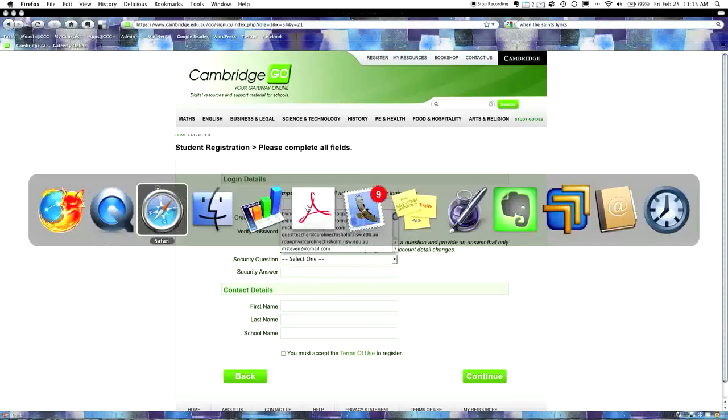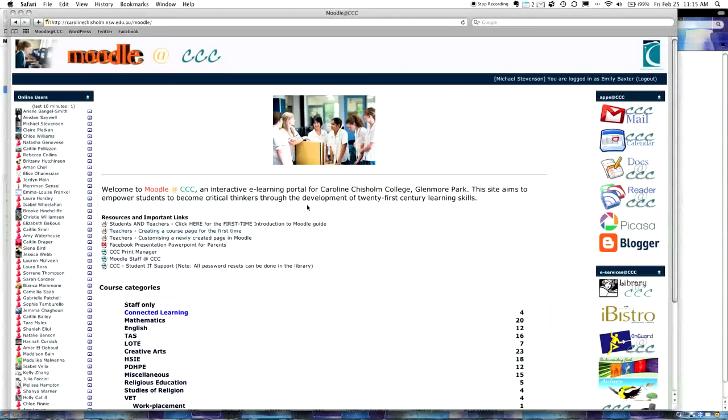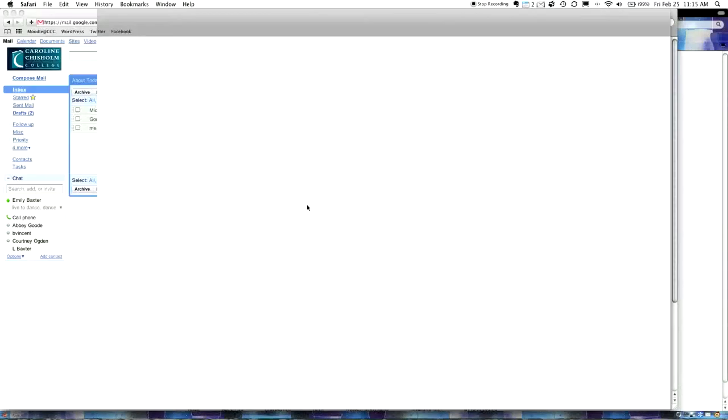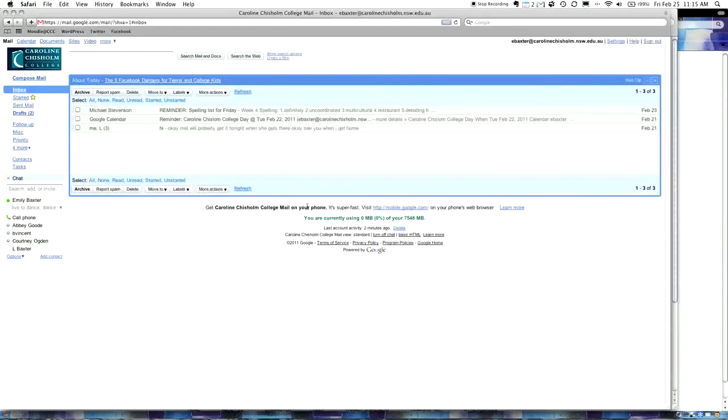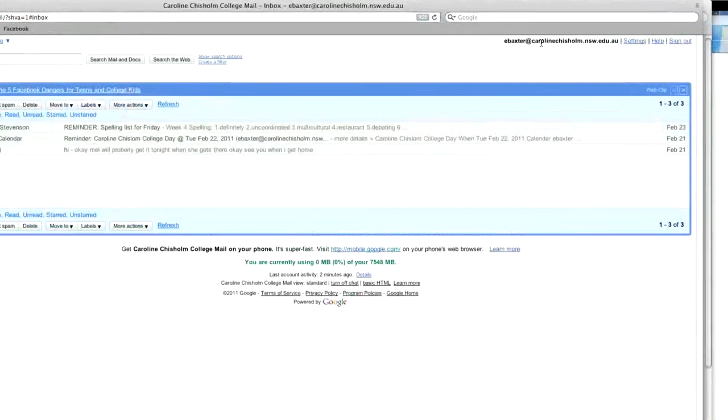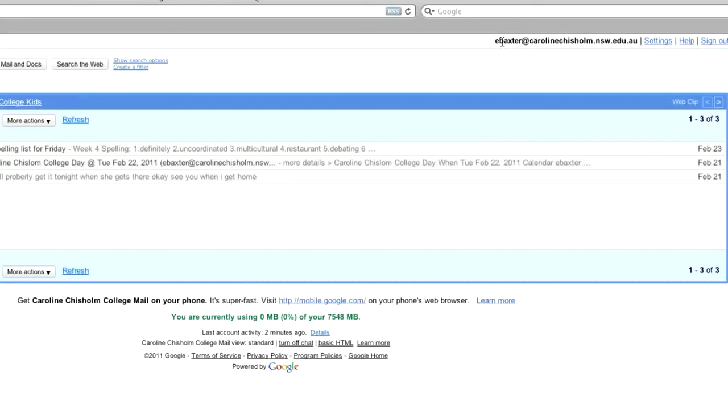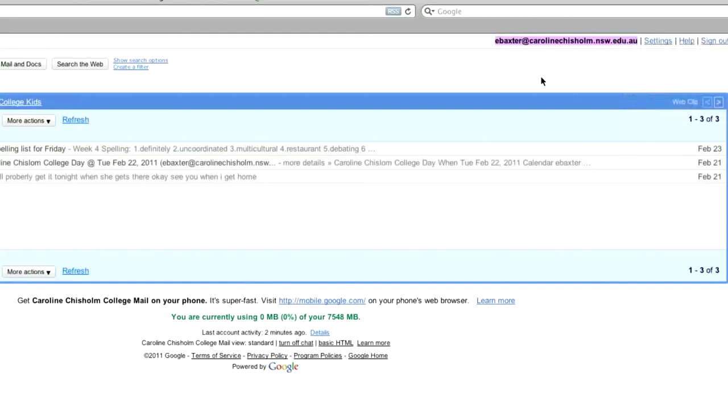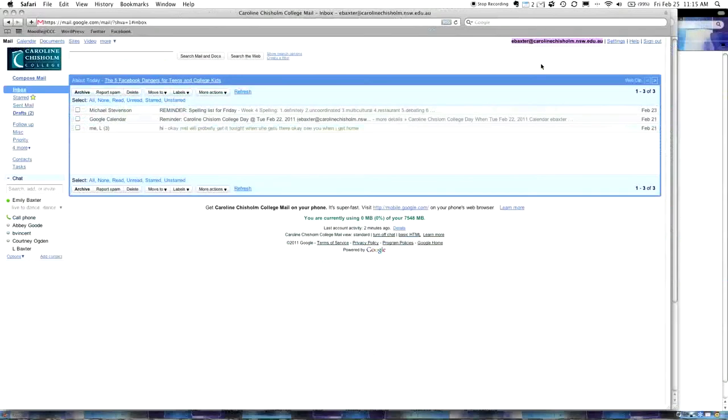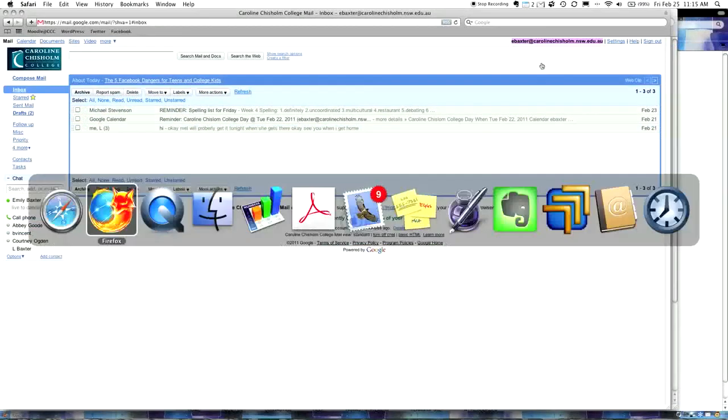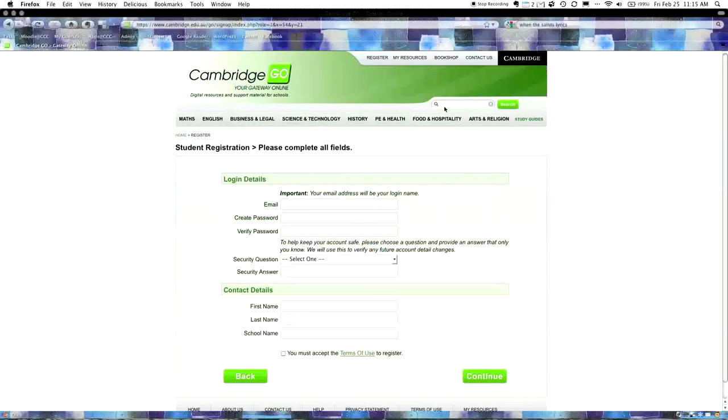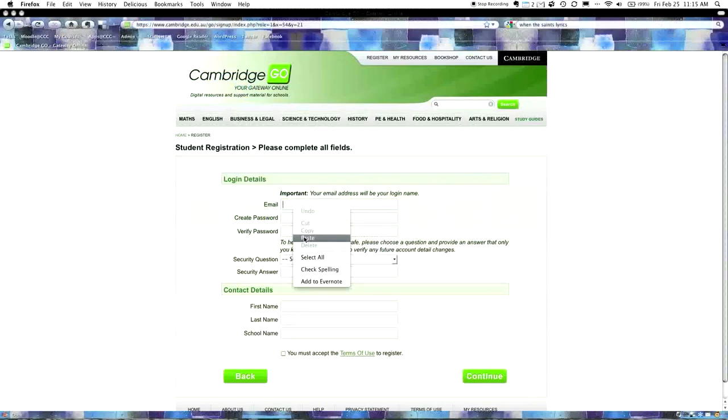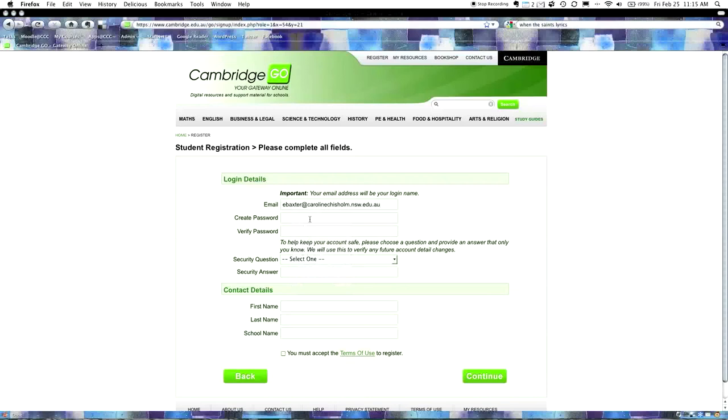Once you've typed that in, you should come to this website here. The first instruction is, please take a few minutes to register, which we're going to do. As a registered user, you can access online resources for printed textbooks you've purchased, interactive textbooks, and teacher support material.